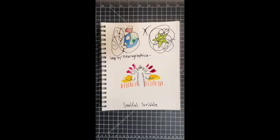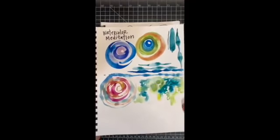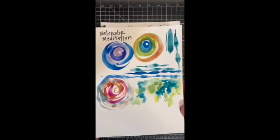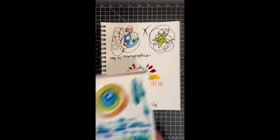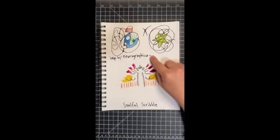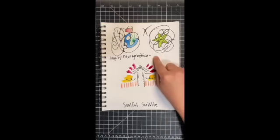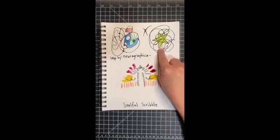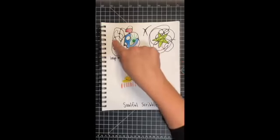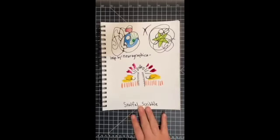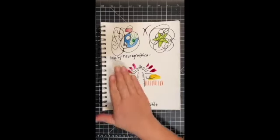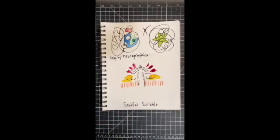And I'll show you again just so you can see. We did watercolor meditation, we did this inspired by neurographica with the softening of the scribbles, and a soulful scribble with some symmetry here.